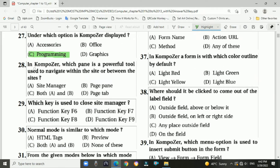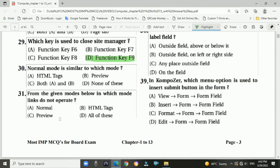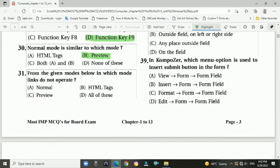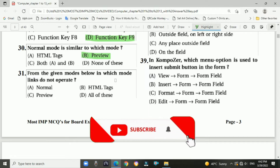Question 27: Under which option is Composer displayed? Answer: Programming. Question 28: In Composer, which pane is a powerful tool used to navigate within the site or between sites? Answer: Site Manager. Question 29: Which key is used to close the Site Manager? Answer: function key F9. Question 30: Normal mode is similar to which mode? Answer: Preview mode.